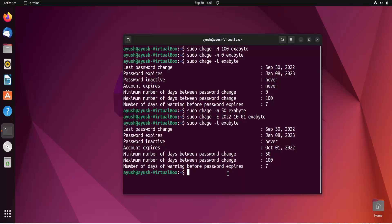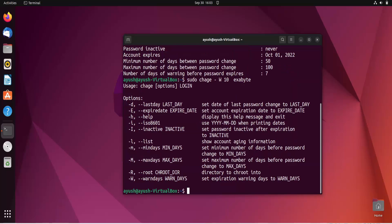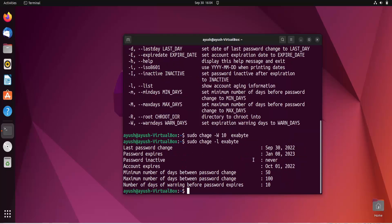If you want to warn the user before the password expires — say the password expires after 100 days and you want to warn them 7 days before — use the hyphen W option. For example, hyphen W 10 warns the user 10 days before expiry. Here you can see the number of warning days is now 10.